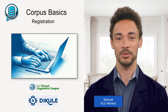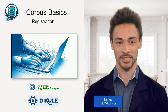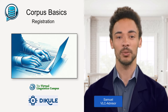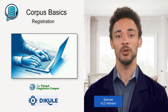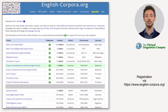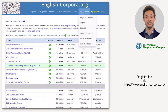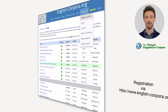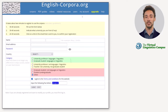Hi, it's me again, Samuel, your course advisor. In this video I will inform you about the necessary initial steps of using a corpus. Before you can start using a corpus on english corpora.org, you need to register. To do this, click on 'My Account' and select 'Register Profile' from the drop-down menu.